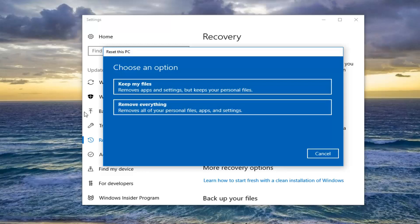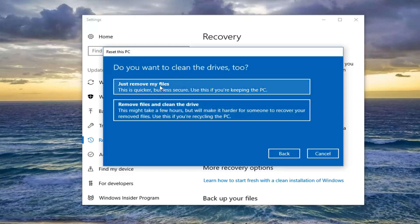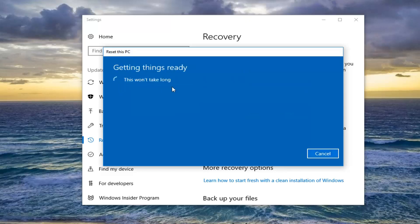For the purpose of this video, I'm going to remove everything, so I'm going to select that. You want to do a true factory reset here. Then you're going to be prompted if you want to clean the drives too. The first option just removes the files, which is less secure — that's really if you're going to be using your computer again. The second option is more so if you're going to be donating it, removing files and cleaning the drive. For most people, the more ideal option would be just to select Just Remove My Files.